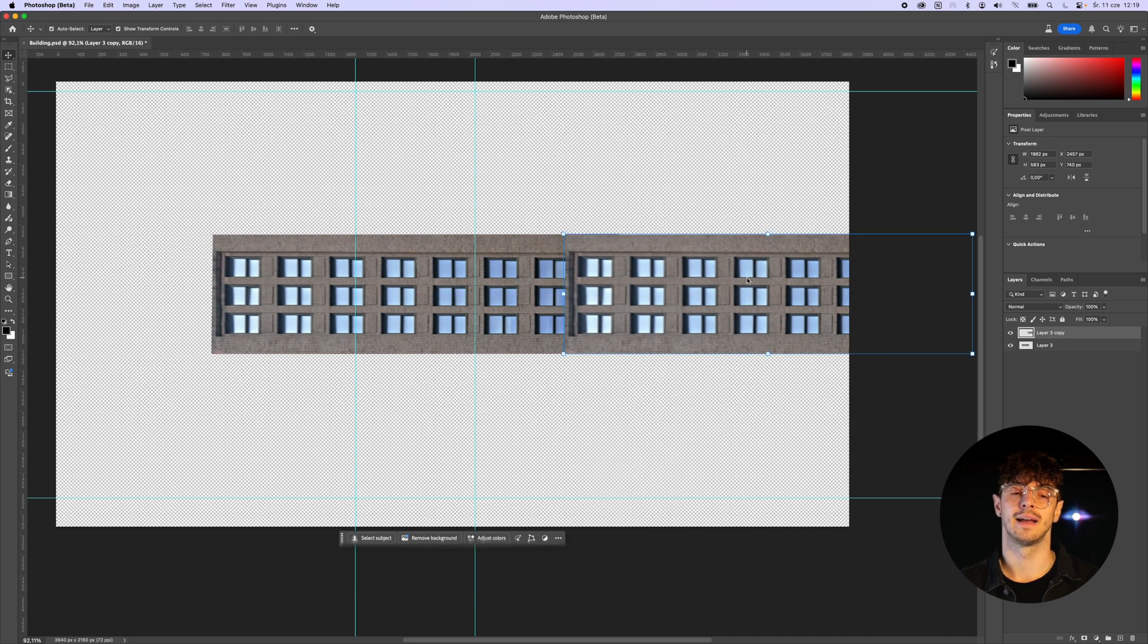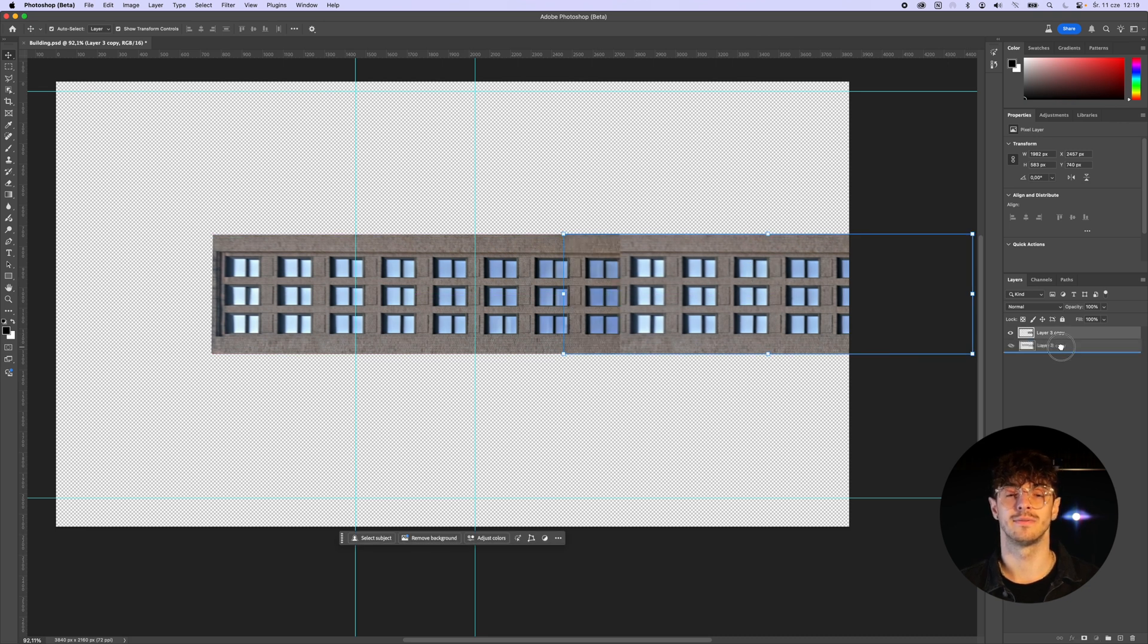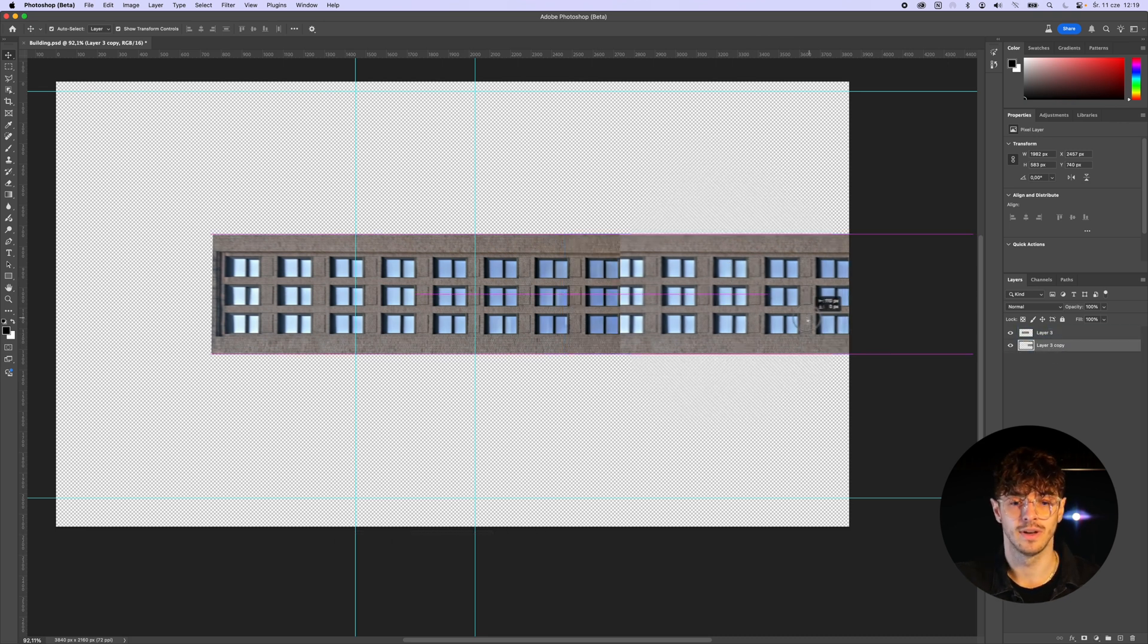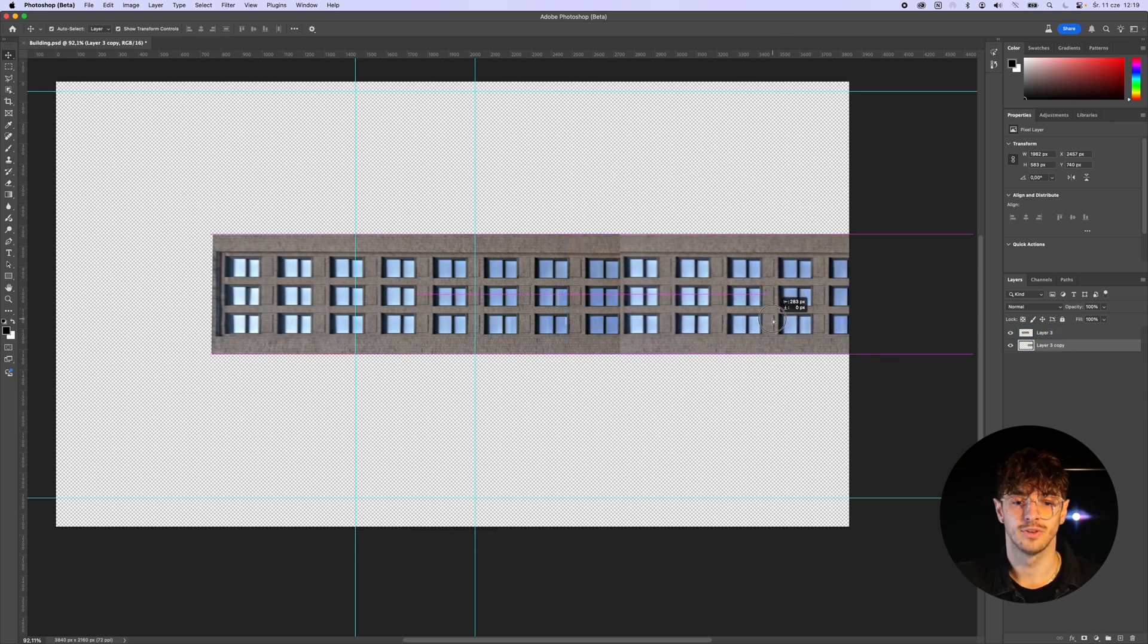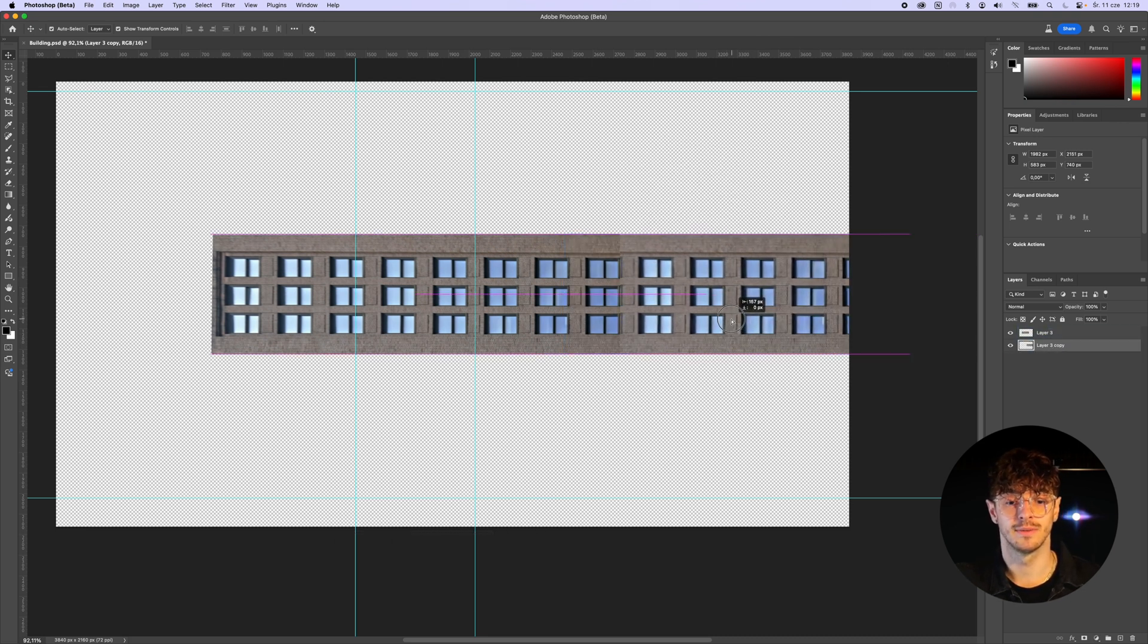This way, when animating it later in Final Cut Pro, I can be sure I won't run out of image area.